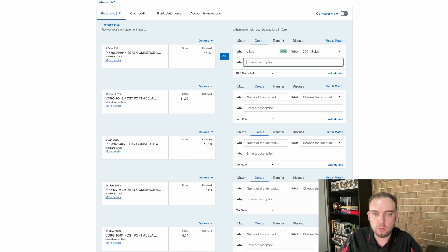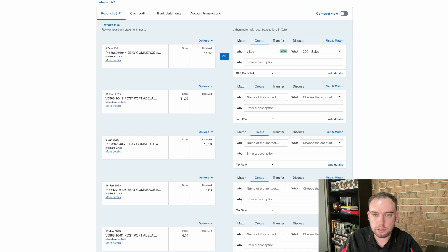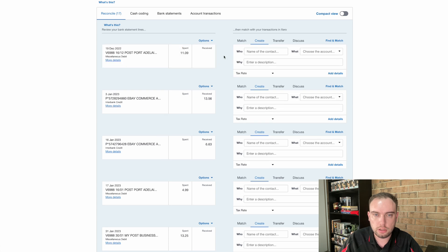If we were registered for GST, this is where we could change our code if we needed to. But other than that, this transaction, if we hit OK, it's going to reconcile the contact, which is the who, as eBay, and it will allocate it to sales code. So when we do that, that transaction is done.